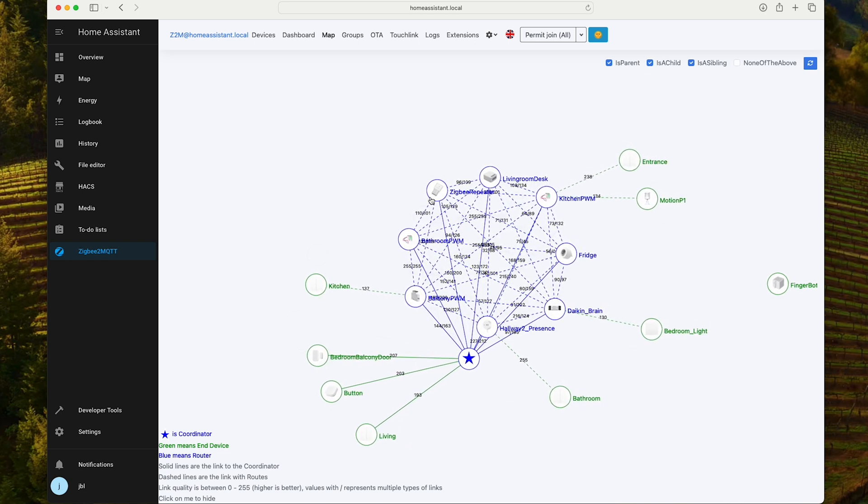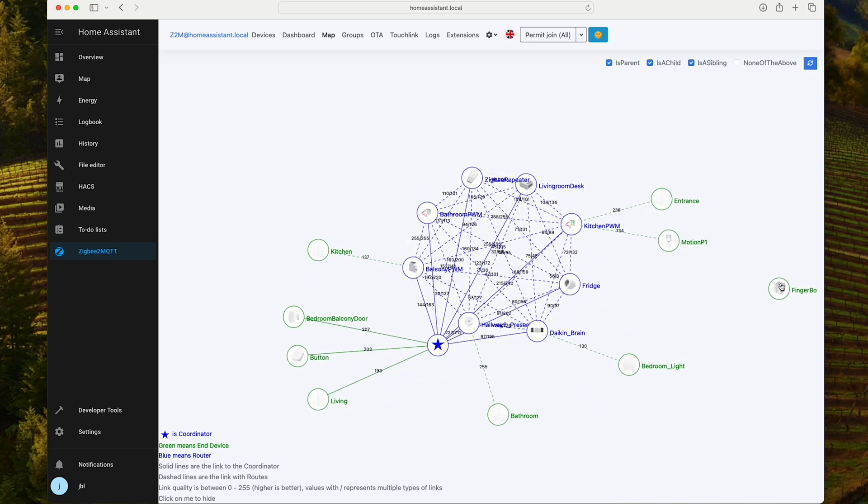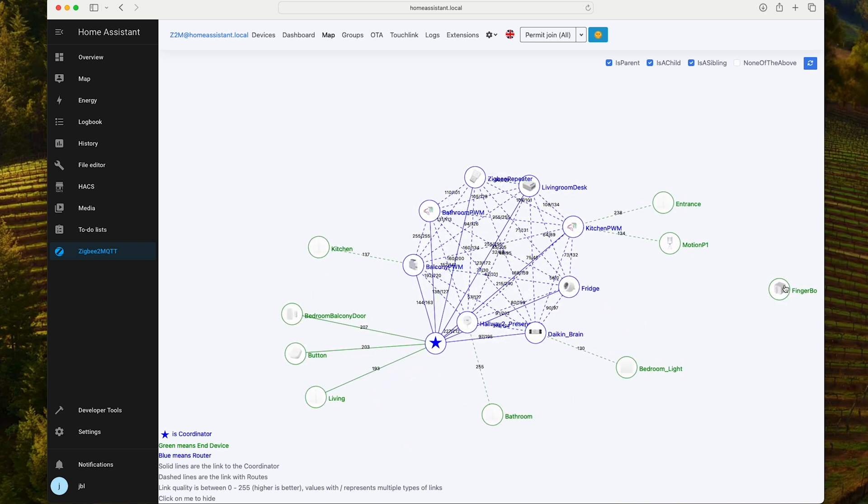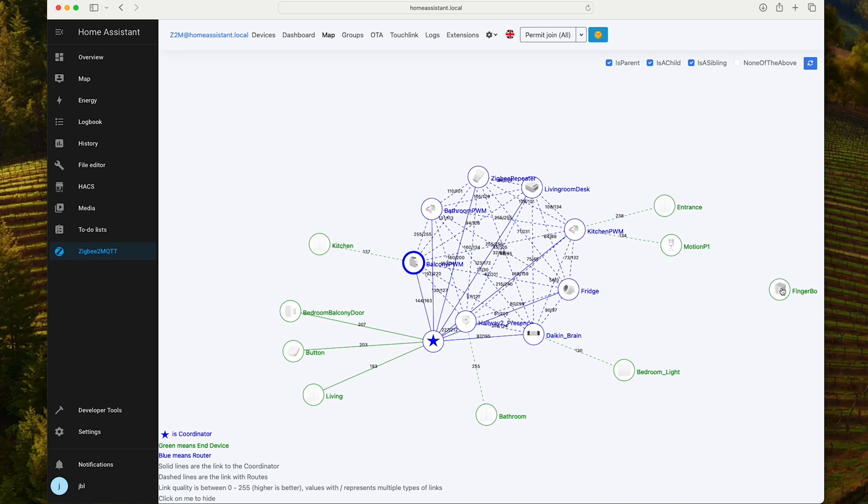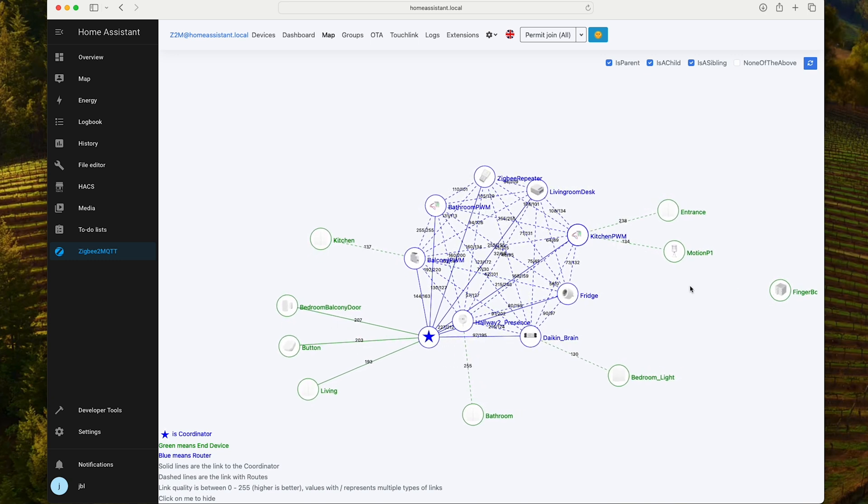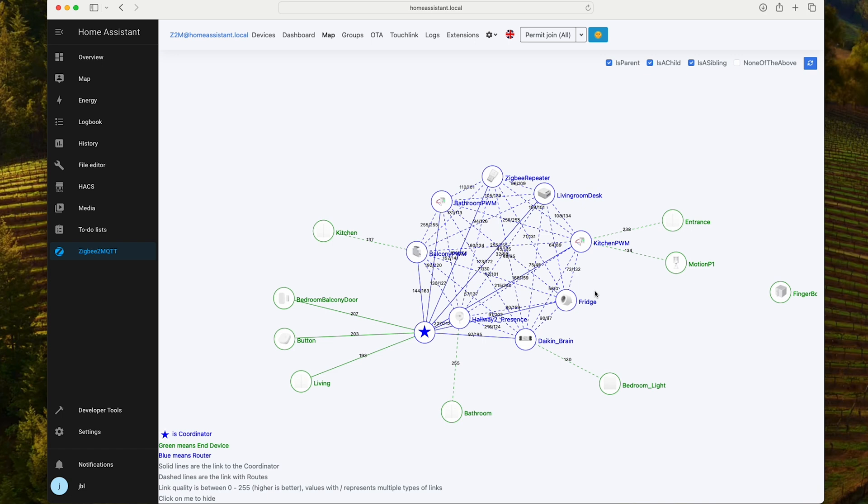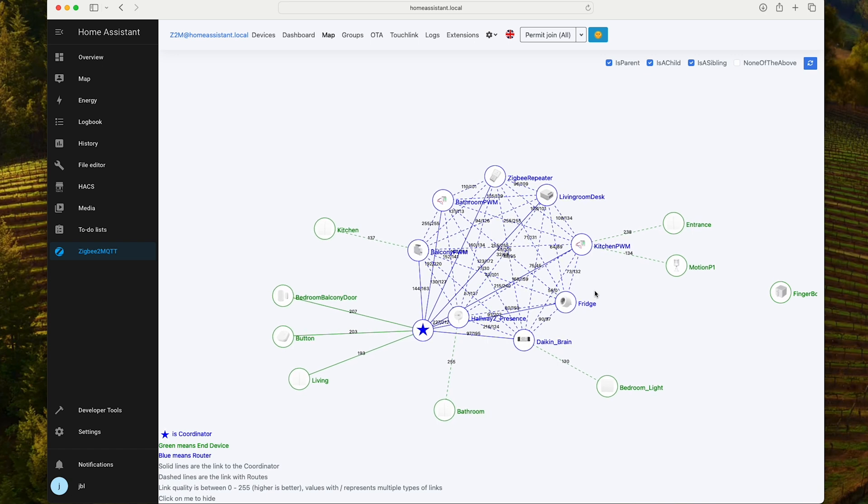The fingerboard that you see over here is currently unplugged. It's in a totally different location. So that's why it doesn't have any connection to the home Zigbee network.